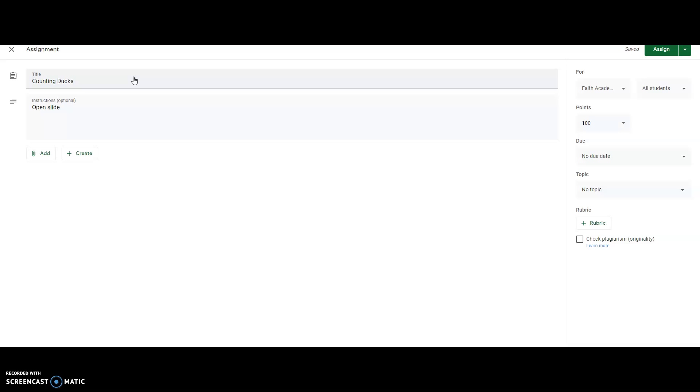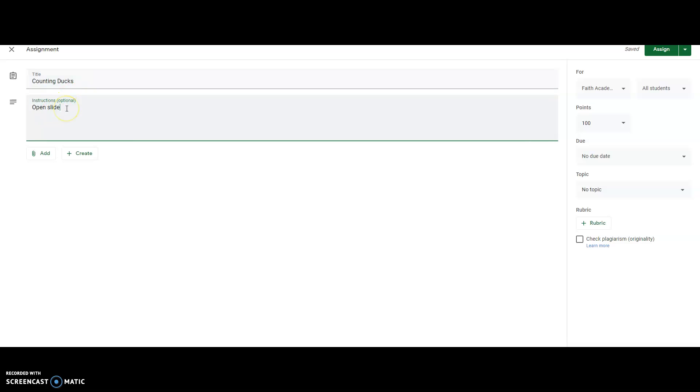You're going to have to delete that whole assignment and then start over fresh. Here is what your screen will look like when you go to create and then assignment. So here I've typed in my title, open the slide, leave in edit mode, and then I'm going to have for my students drag the ducks,